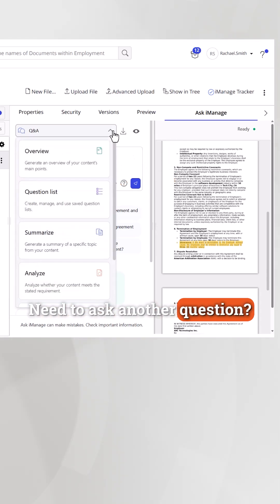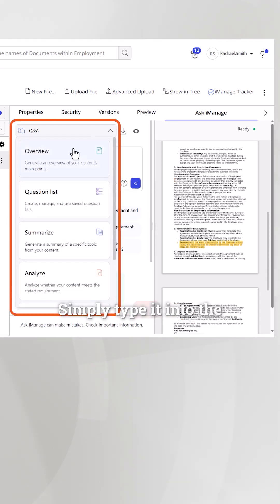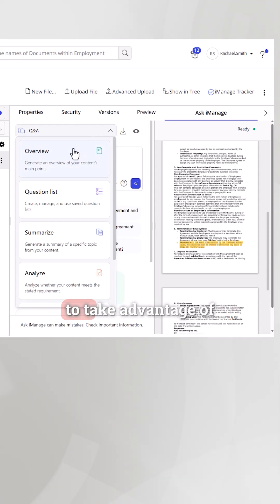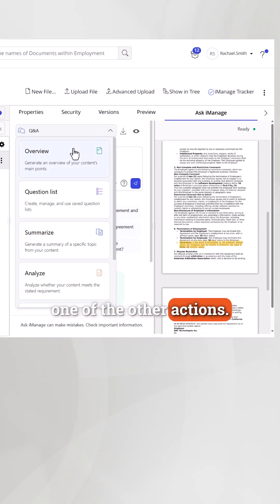Need to ask another question? Simply type it into the box or use the dropdown to take advantage of one of the other actions.